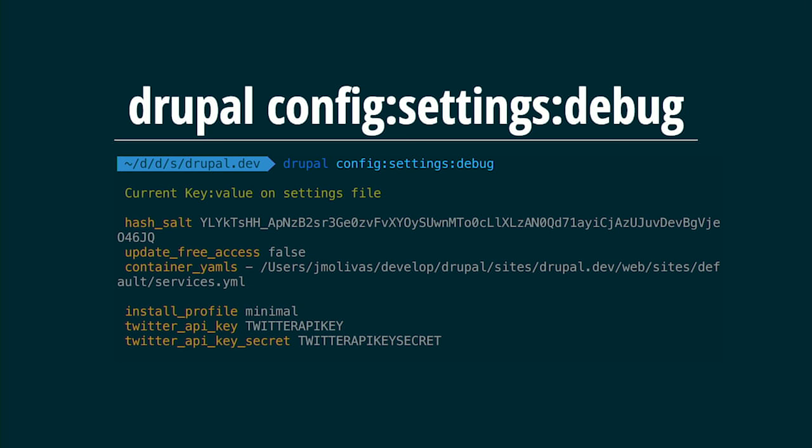We have options in our settings files. Even if you're using something like settings.local, you can create a key-value array in your settings to provide extra information for modules. This is a way to separate configuration between staging, development, and production — for example, using an official Twitter account in production but a test account in staging. You just run 'config settings debug' to get the current key-value information for your site.